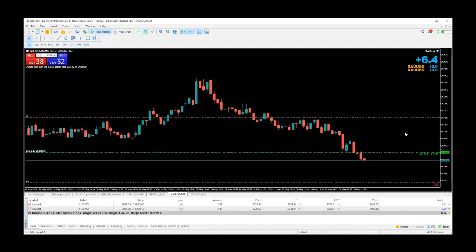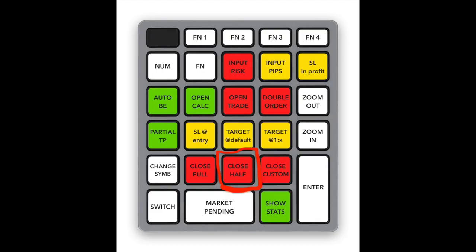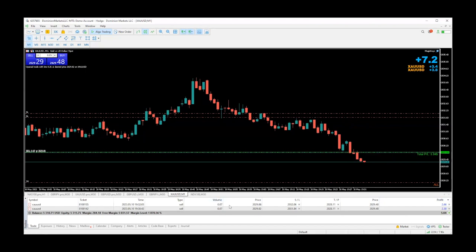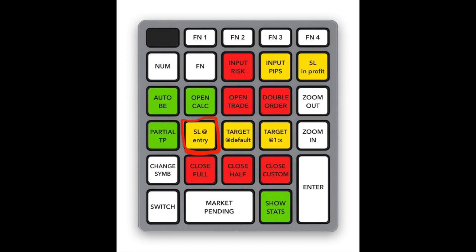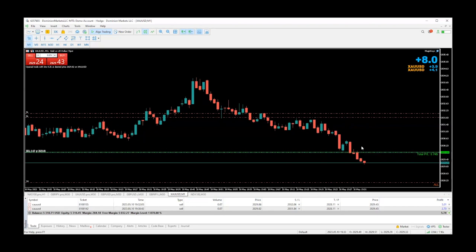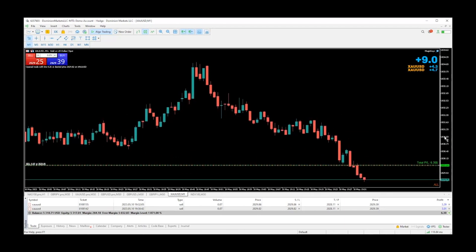By simply pressing a button you can cut it in half, and by pressing another button you can add your position back in. Let's say you like the profit you're making right now — go ahead and close half. You can see the numbers change. Now I'm going to move my stop losses to break even to avoid letting a winner turn into a loser. Click 'stop loss at entry' — that's one of the yellow buttons — boom, and both stop losses go to the entry of their positions.